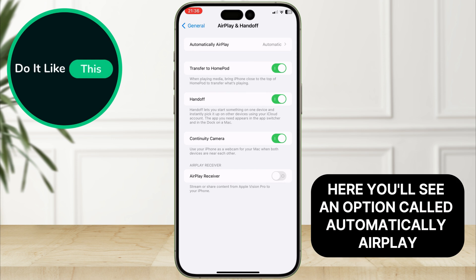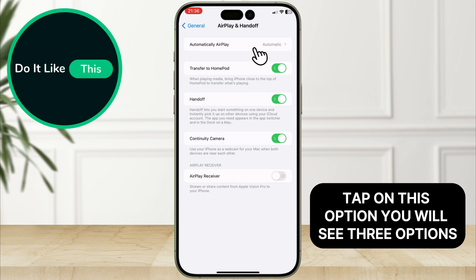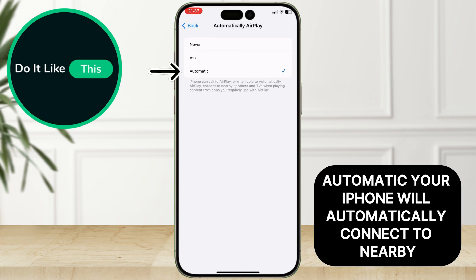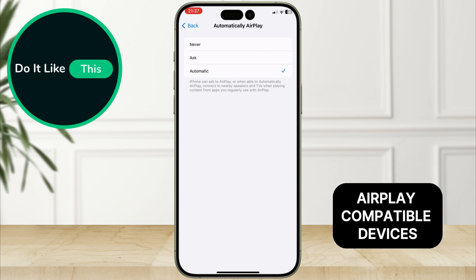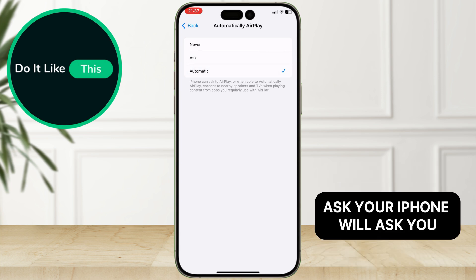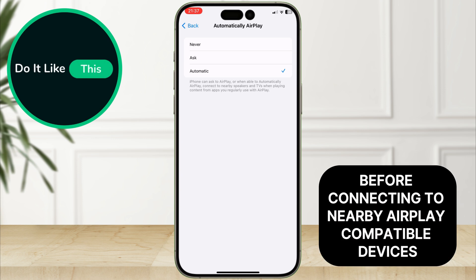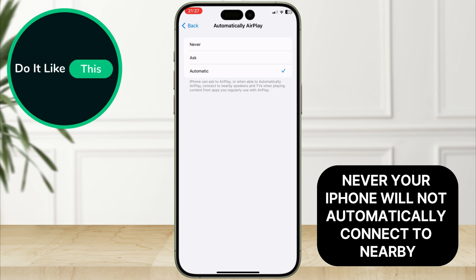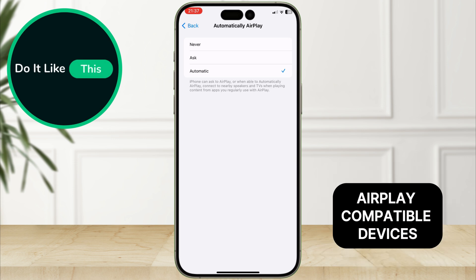Here, you'll see an option called Automatically AirPlay. Tap on this option. You will see three options: Automatic — your iPhone will automatically connect to nearby AirPlay-compatible devices; Ask — your iPhone will ask you before connecting to nearby AirPlay-compatible devices; Never — your iPhone will not automatically connect to nearby AirPlay-compatible devices.